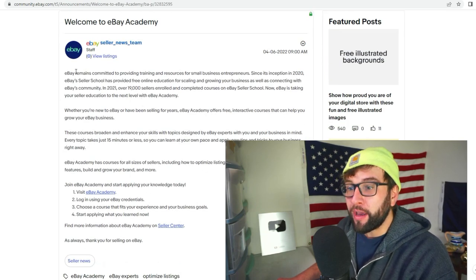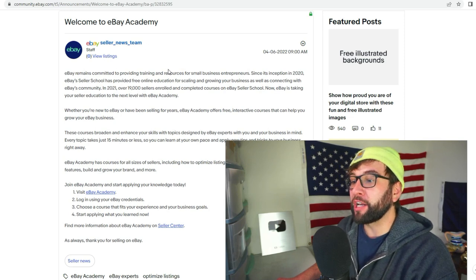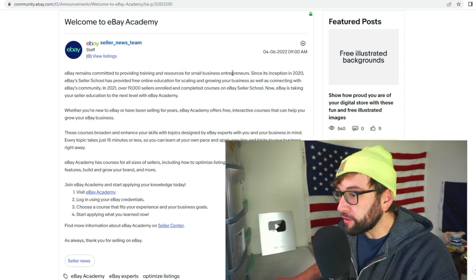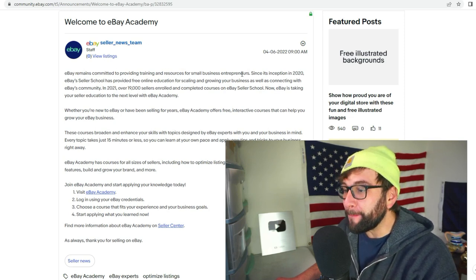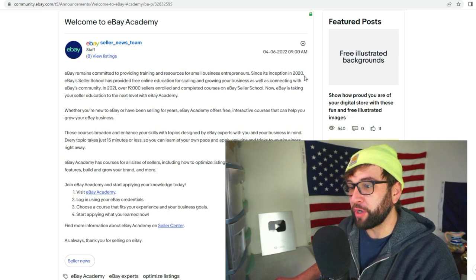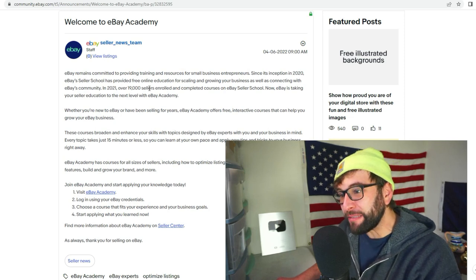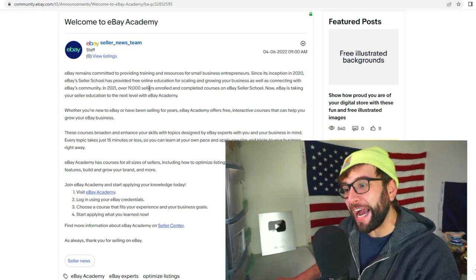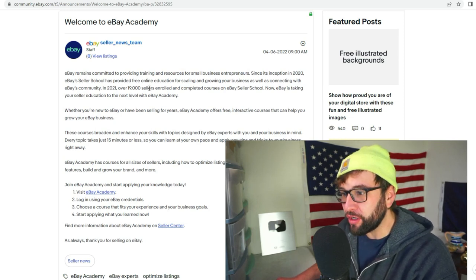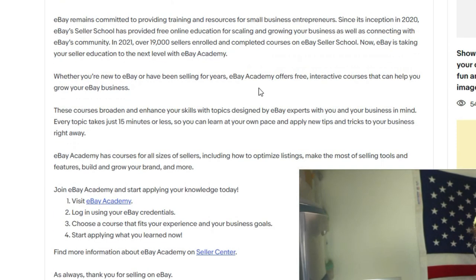I'm going to read this to you right now. eBay remains committed to providing training and resources for small business entrepreneurs. Since its inception in 2020, eBay Seller School has provided free online education for scaling and growing your business, as well as connecting with eBay's community. Last year, there were over 19,000 sellers.